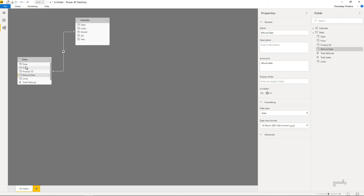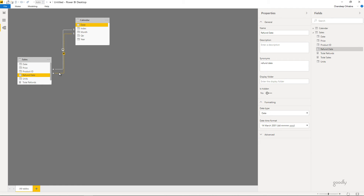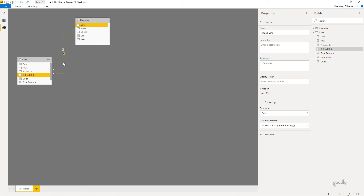I have to start considering the refund date — not the sales date — as the month against which I calculate refunds. Obviously, if you calculate refunds against the refund date, and the year and month are coming from the calendar, you have to link the refund date to the date table as well. But when you do that, the date table now has two paths to the sales table, and it gets confused — forming a dotted line, which is an inactive relationship.